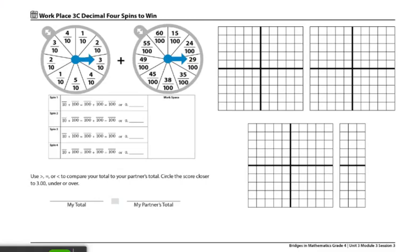These are the directions for Workplace 3C, Decimals for Spins to Win. The materials each player will need are two Decimals for Spins to Win record sheets, one set of base 10 area pieces, one spinner overlay, and some colored pencils or crayons in several different colors.